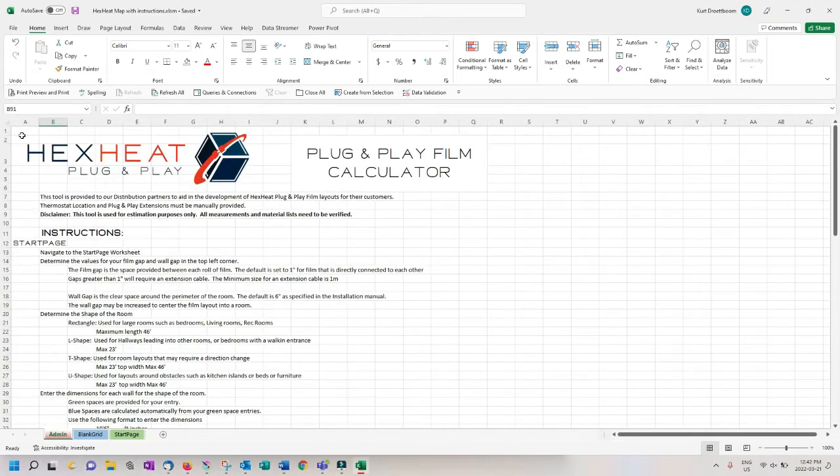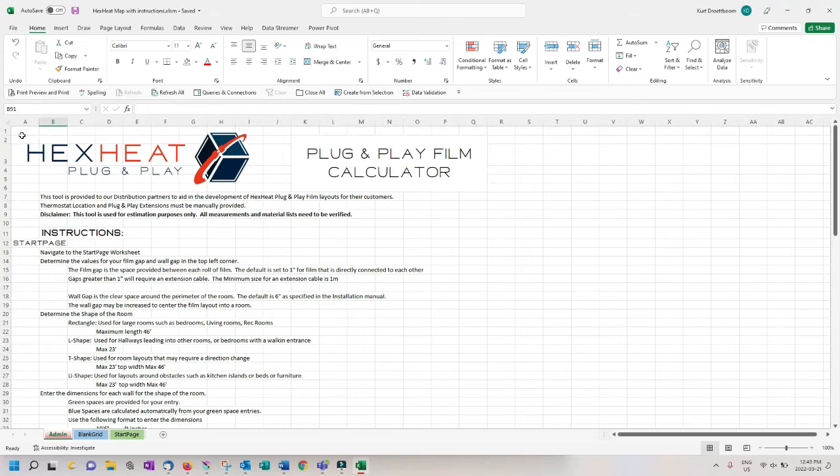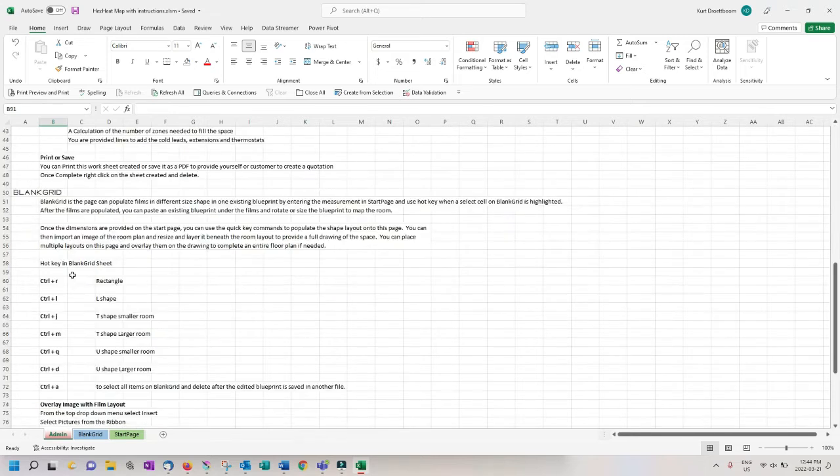At any time you can open the admin sheet to view the instructions for the layout tool. Quick disclaimer, the tool is used for estimation purposes only, all calculations and layouts must be verified. Read through the instructions carefully, but we will walk through most of the processes within this video.